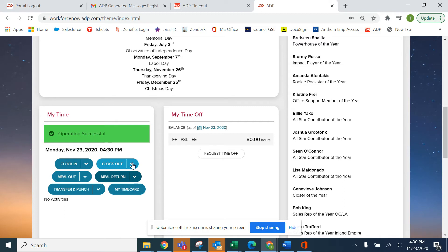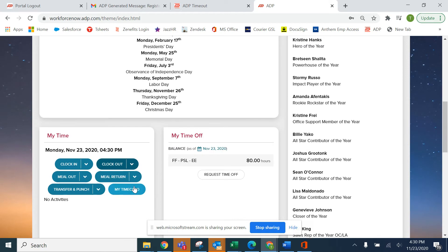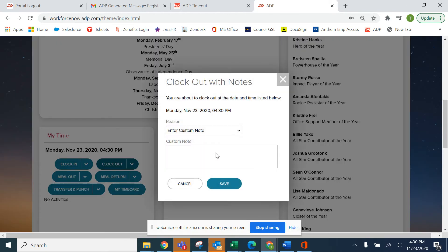Let's say that for some reason you weren't able to get into ADP to clock out. So let's go ahead and clock out with notes and let your manager know what edit they need to make on your behalf.